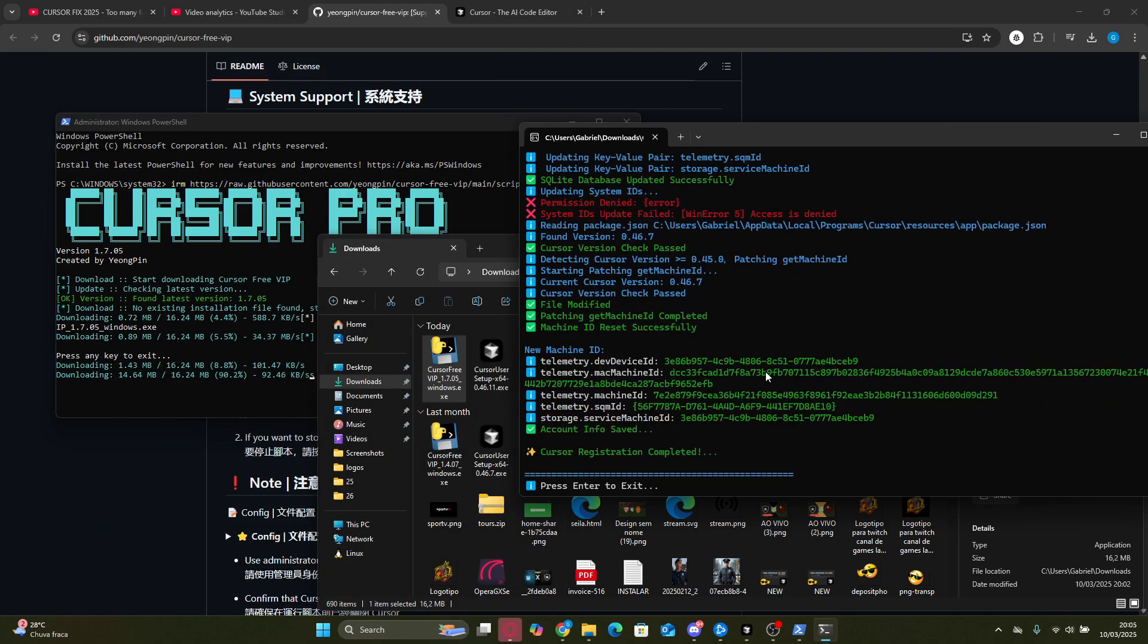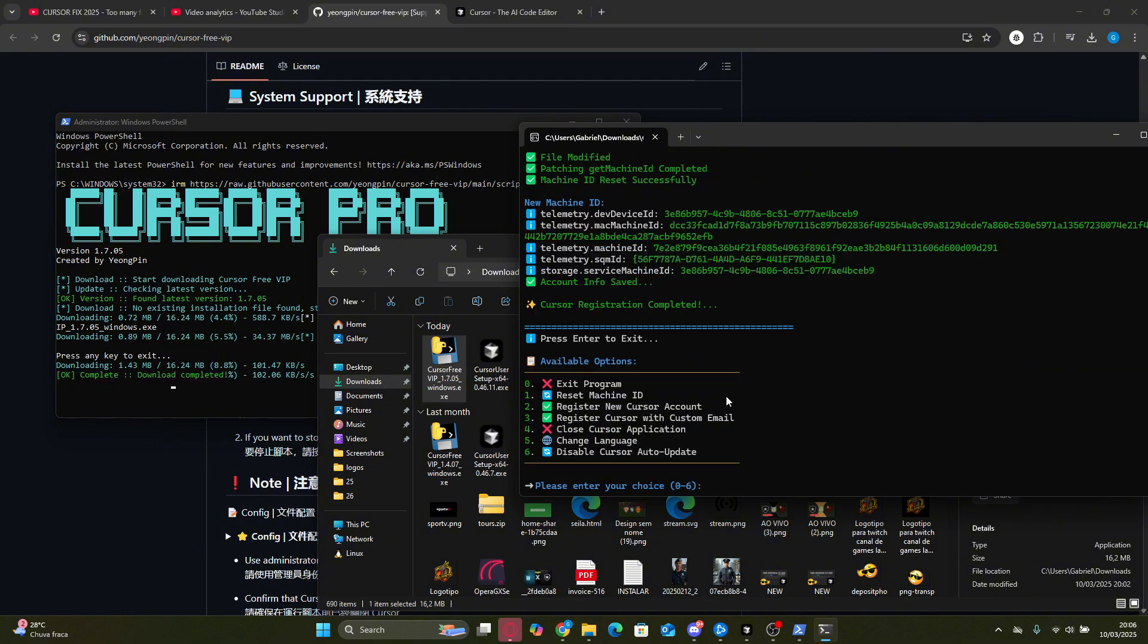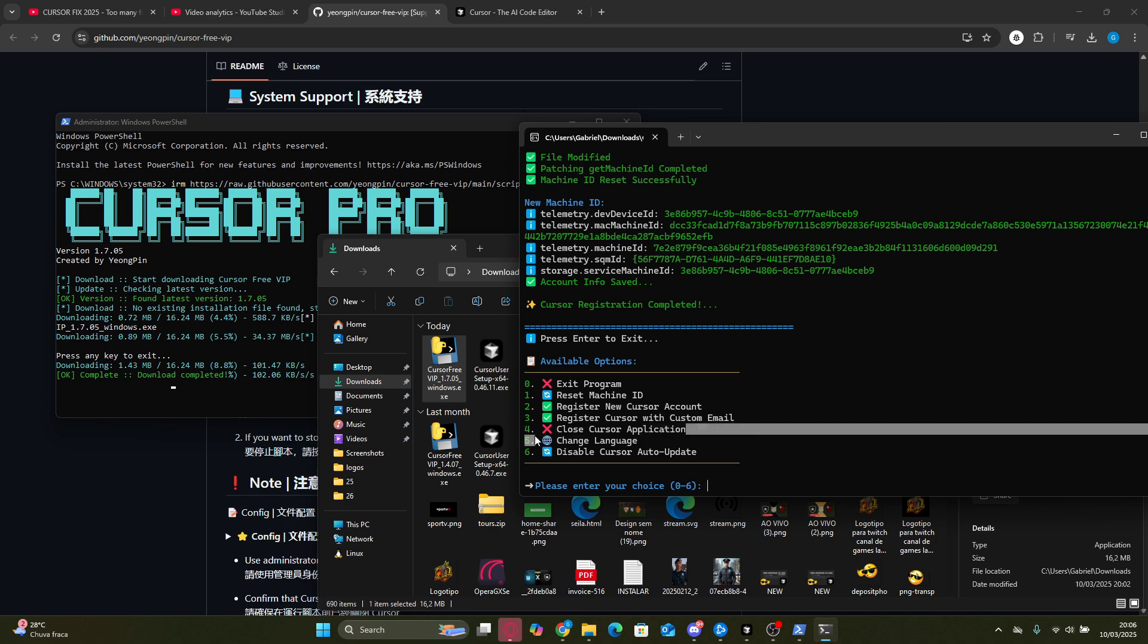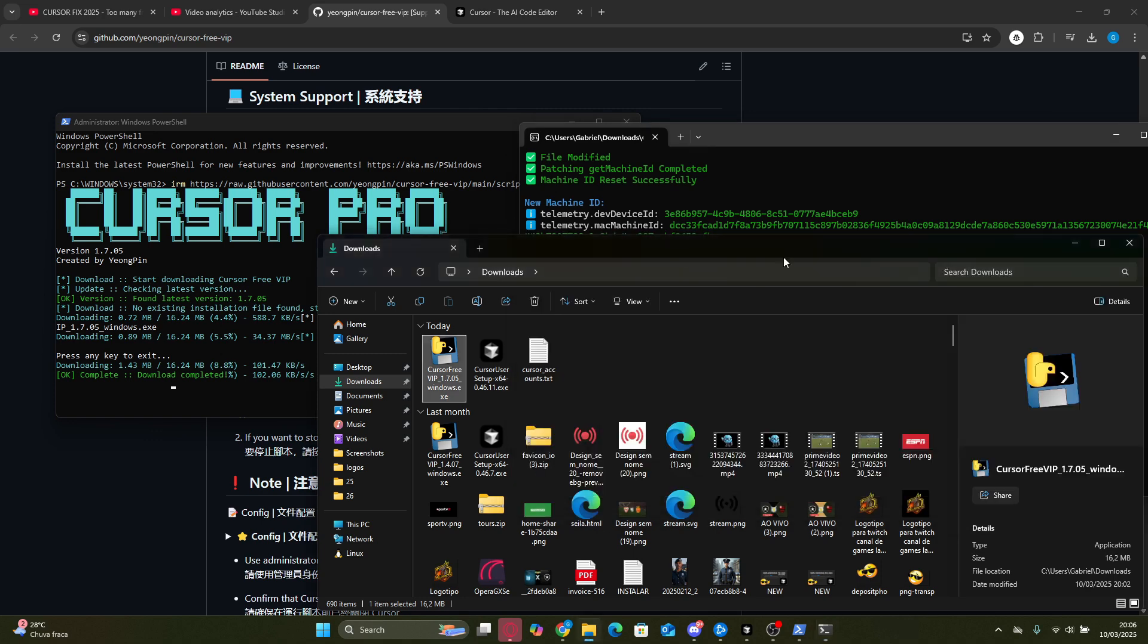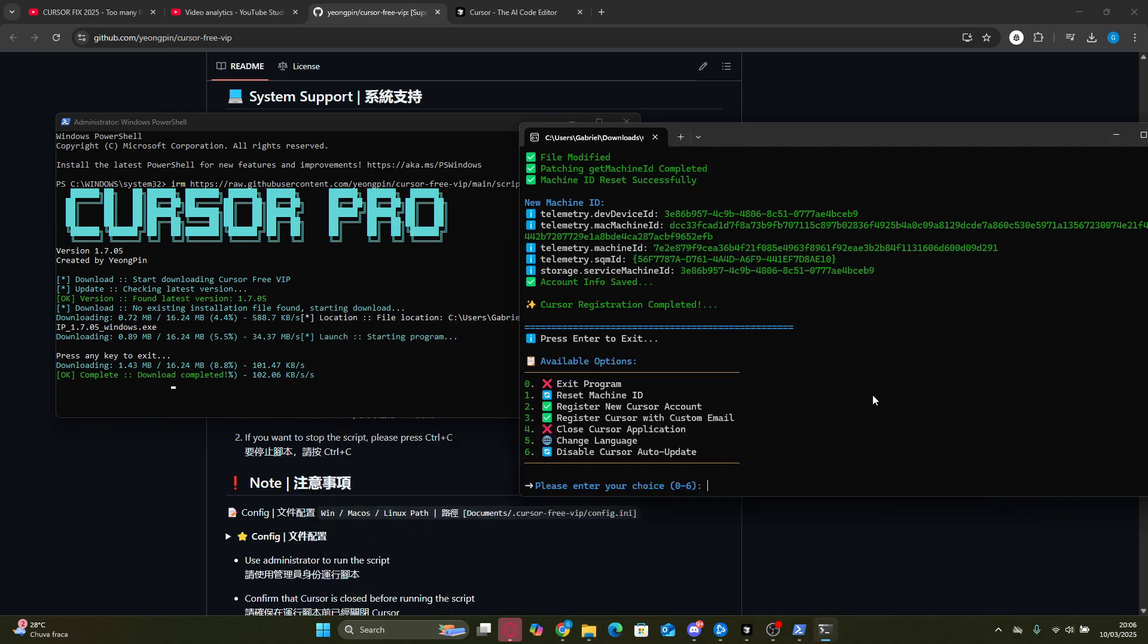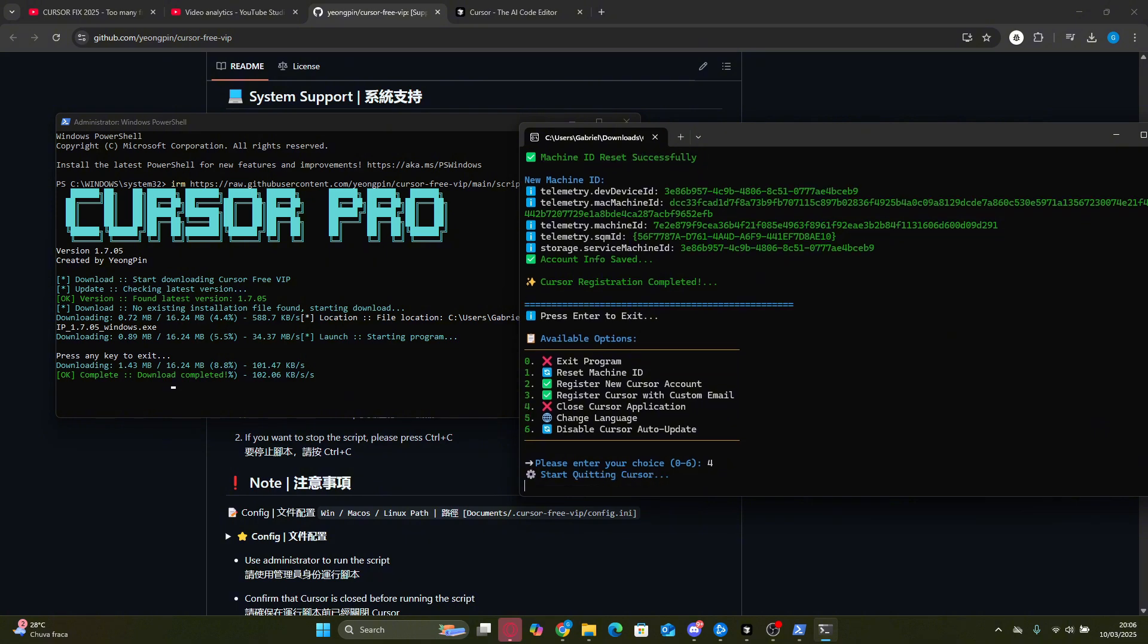Once that step is completed, just press Enter to continue. Now let's use Option 4 to close the application and then reopen it to check if the newly registered account is successfully logged in. Let's press 4 in the terminal to complete this step, okay? Once we press 4, we can see that the Cursor app has successfully closed. Now that the app is closed, let's move on to the final step of this tutorial.